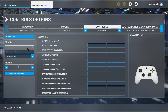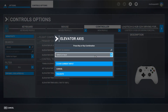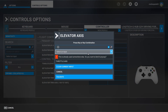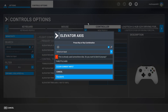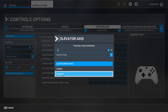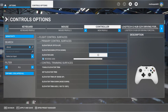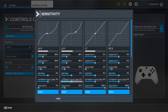And lastly, map your elevators — search for 'Elevator Axis' and assign it. There we go. Now go to the Sensitivity tab.